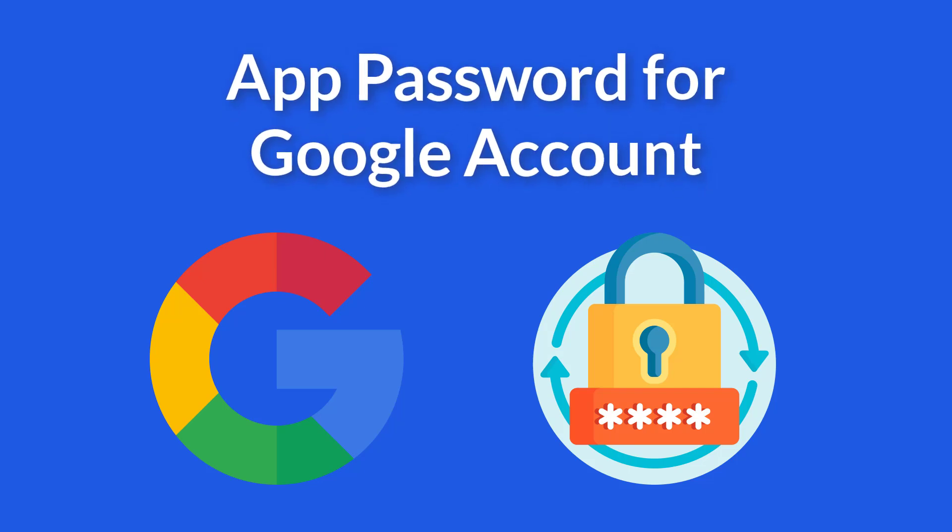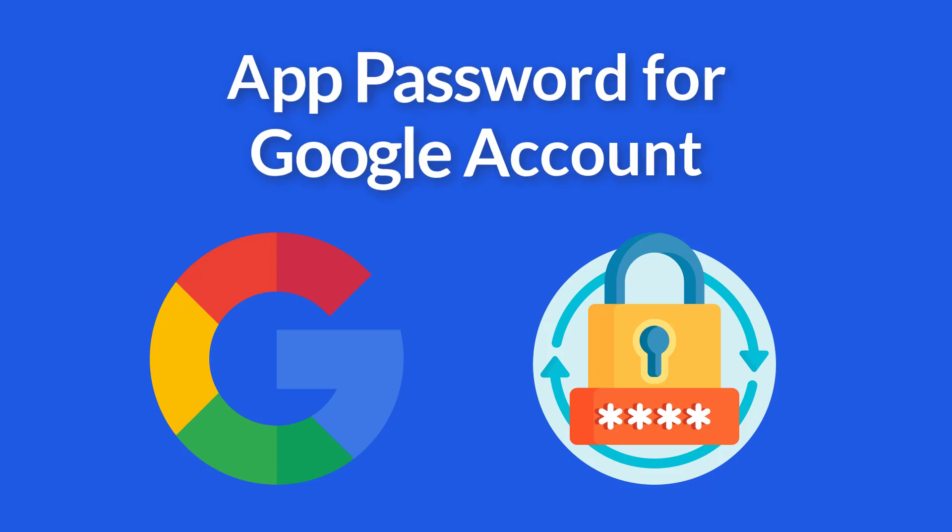Hi everyone. In this video, I will show you how to create an app password for your Google account.